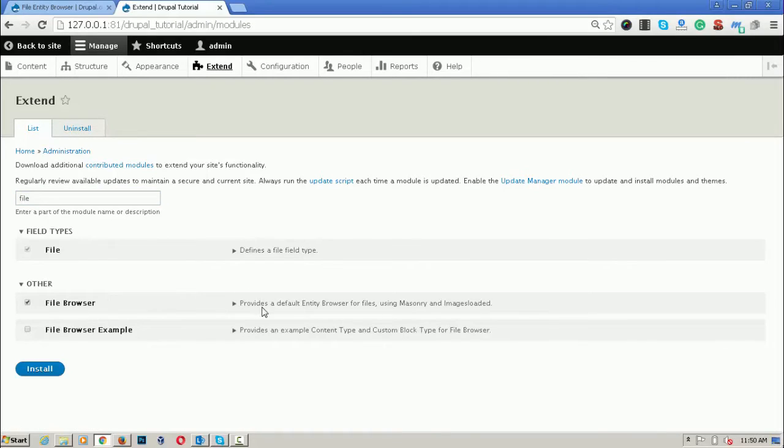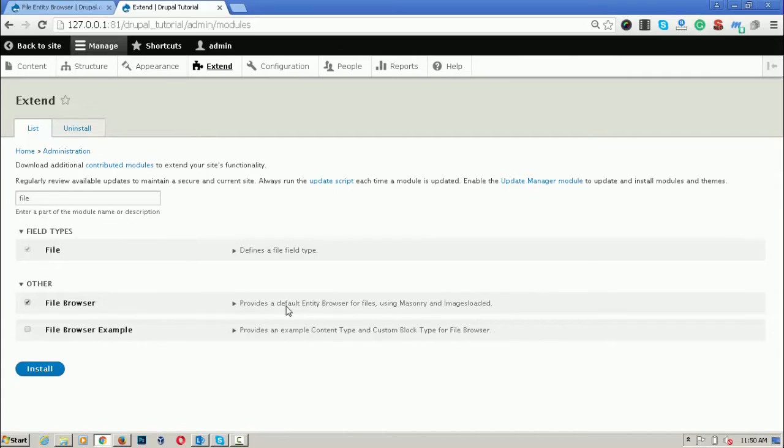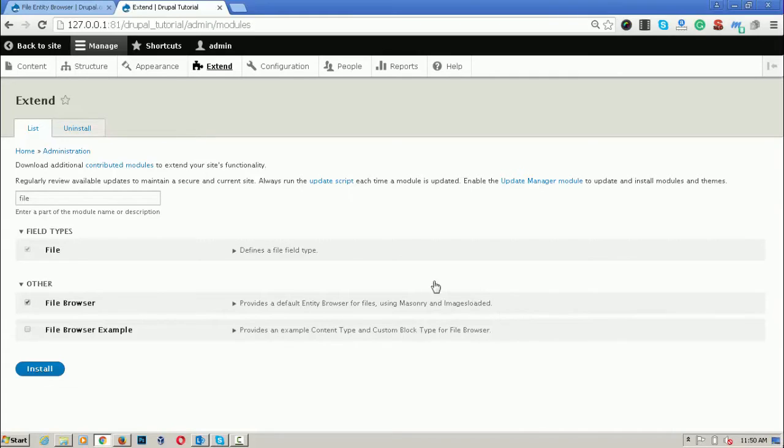It provides a default entity browser for files using Masonry and images loaded. These both are Javascript plugins and for enabling both of these, we have to install them first and download both of the libraries from the git repository and place them into the library folder in Drupal 8.